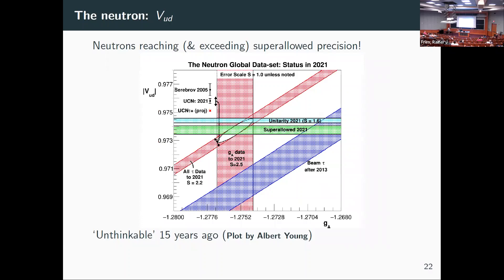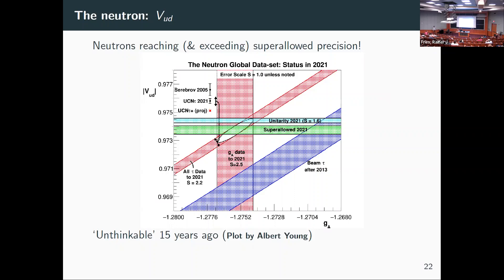Here is a plot showing the status of the field: Vud on one axis and ga, the axial vector coupling constant, on the other. Lifetime measurements give diagonal bands, superallowed 0⁺ to 0⁺ decays give just a horizontal band for Vud — we're away from unitarity. Even so, if you take the vertical band for ga data and all lifetime data, we're actually not so far from the superallowed results — which was pretty much unthinkable 15 years ago.